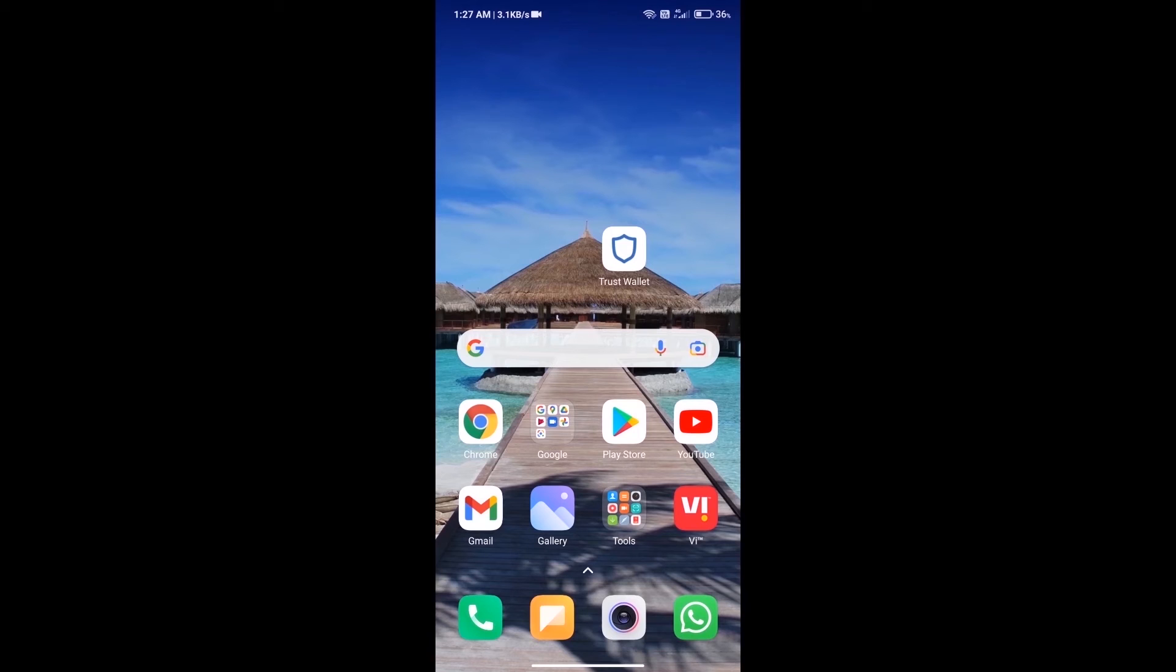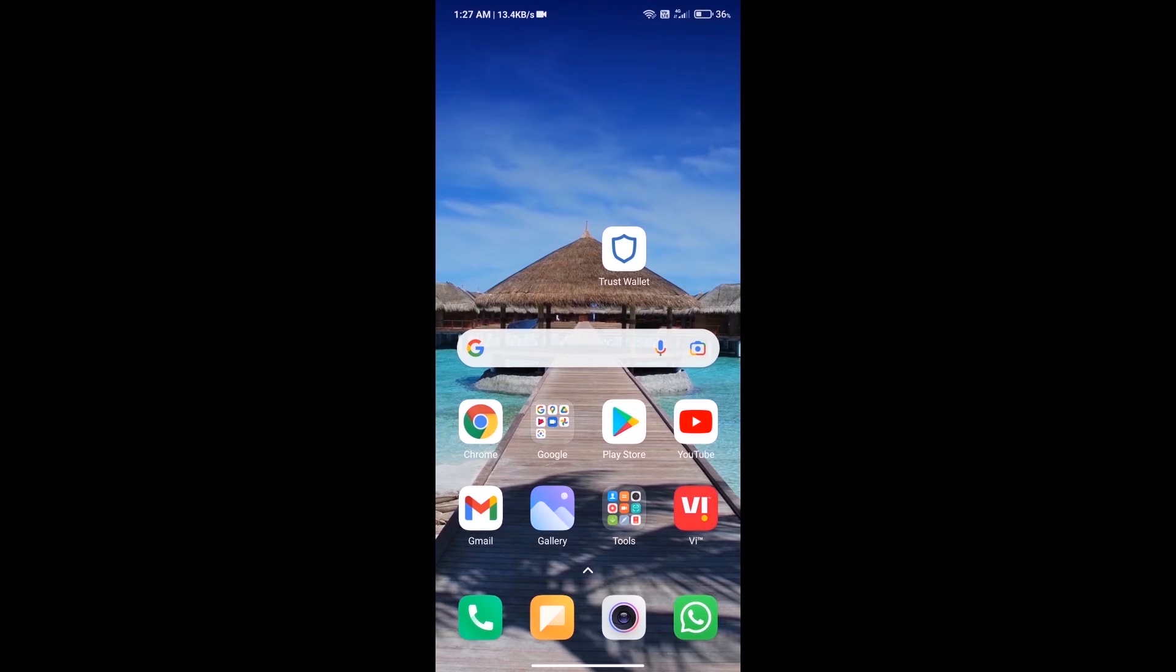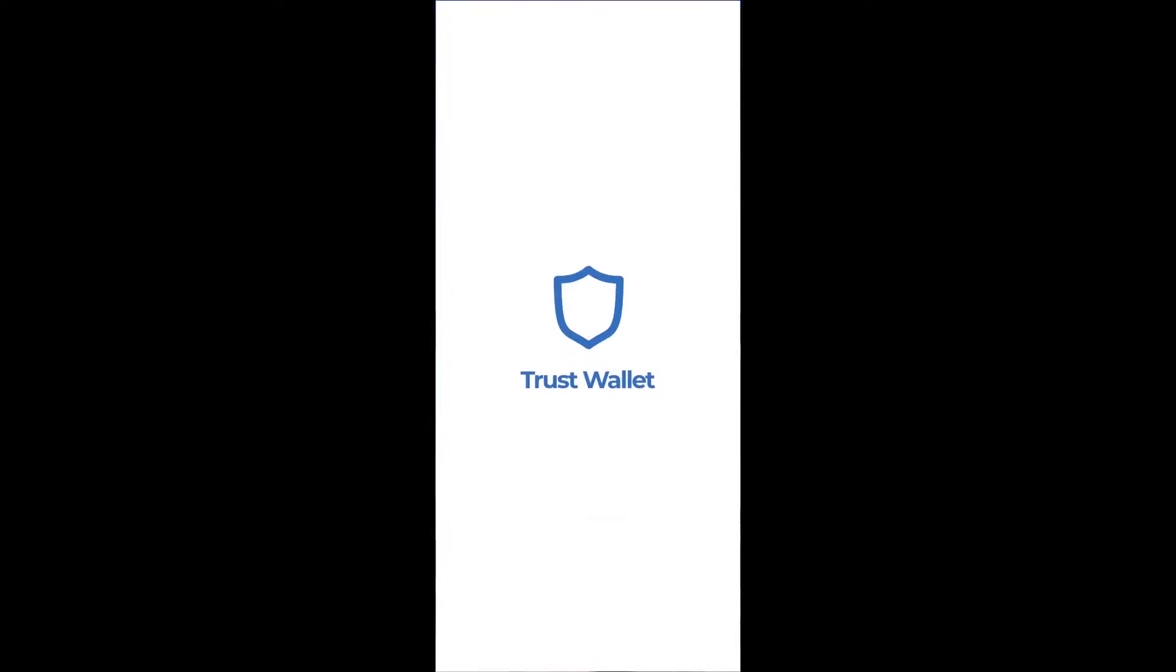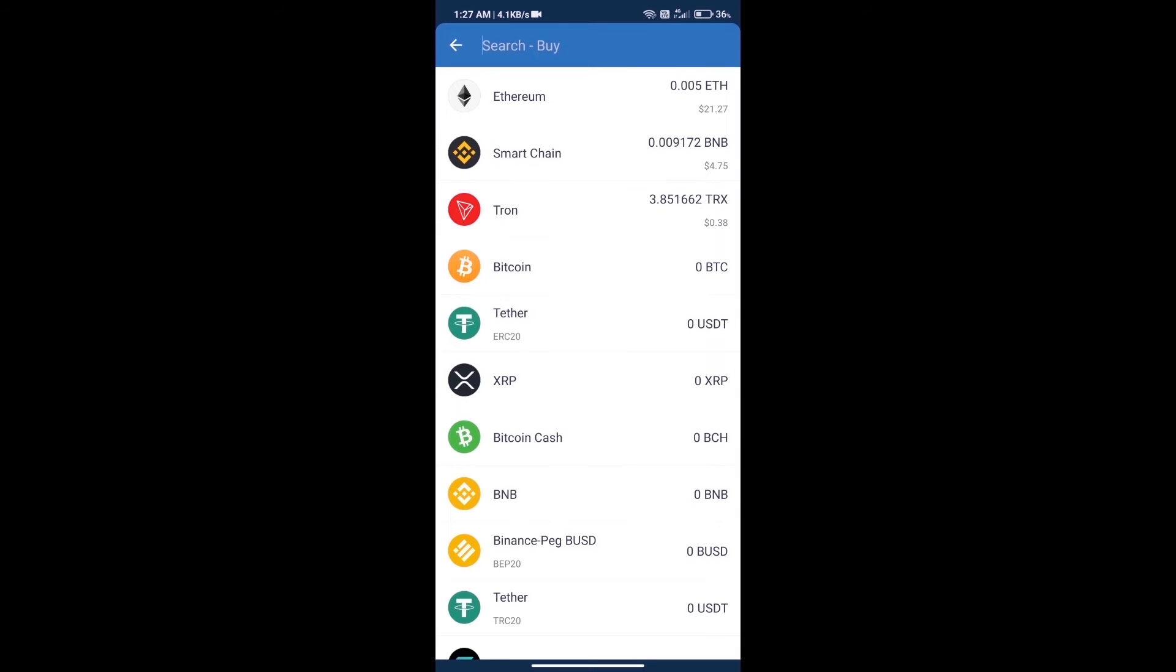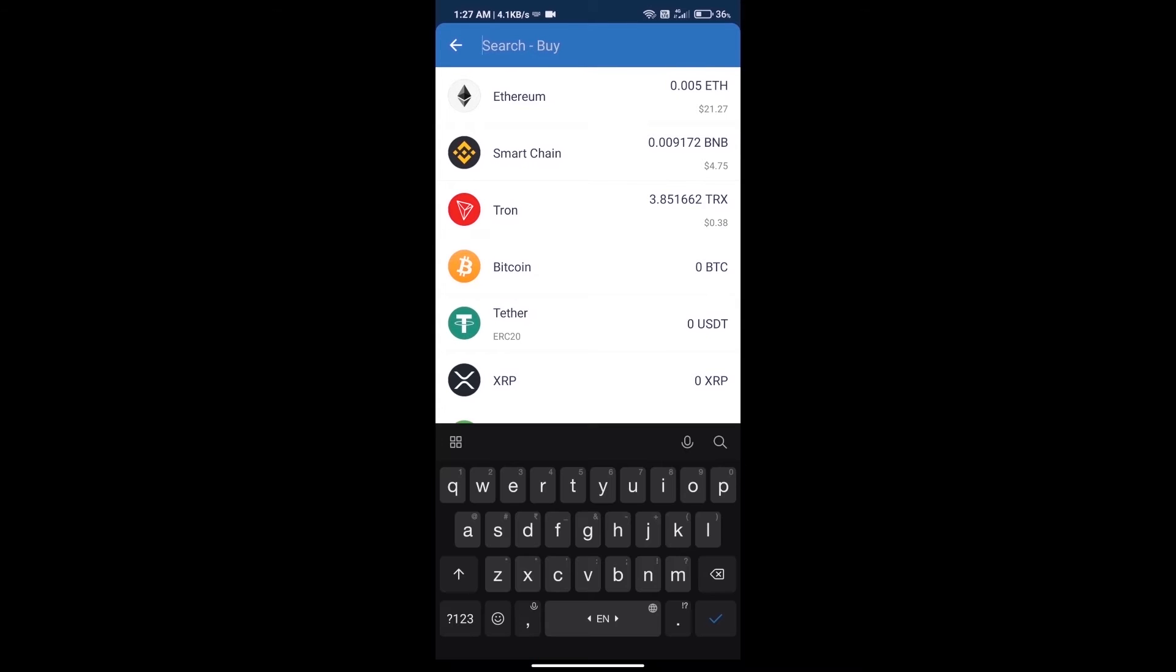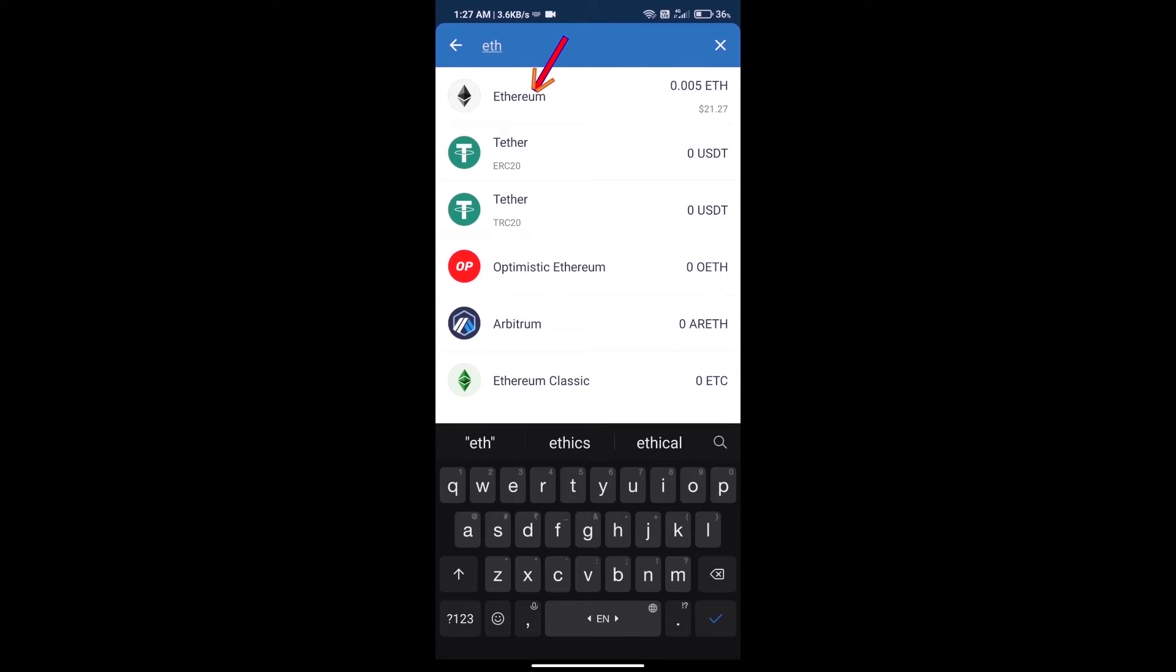Hello guys, today we will tell you how to buy Robonomics Network token on Trust Wallet. First, we will purchase Ethereum and click on the buy button. Here we will search for ETH and click on Ethereum.